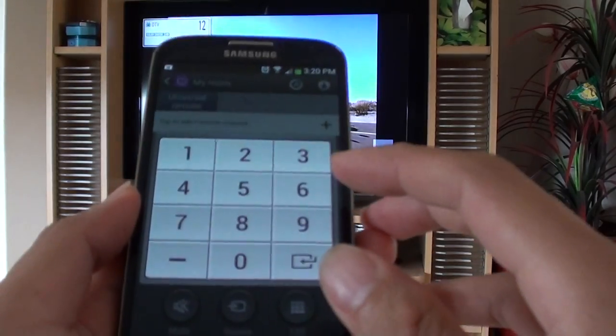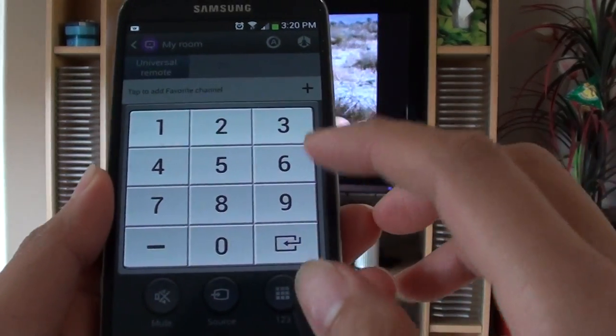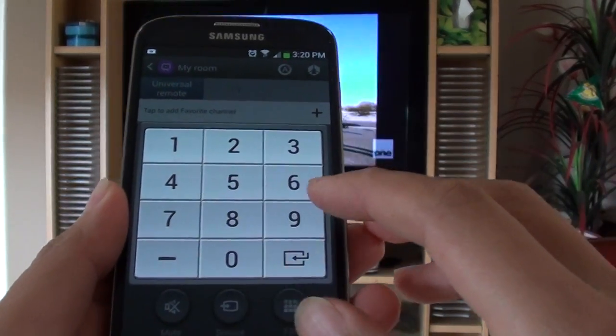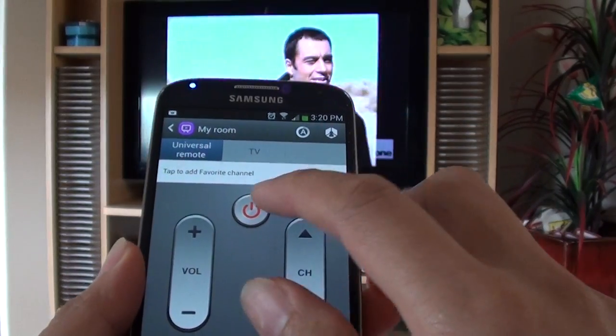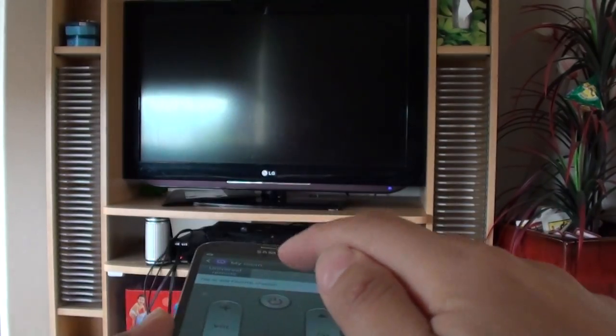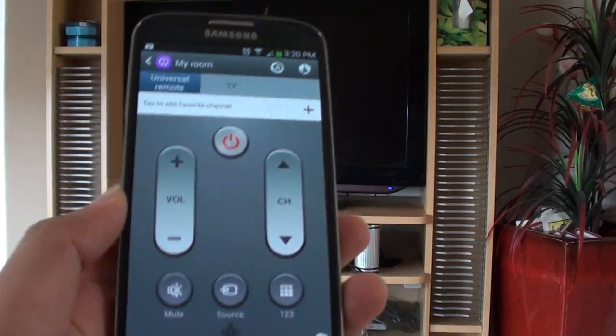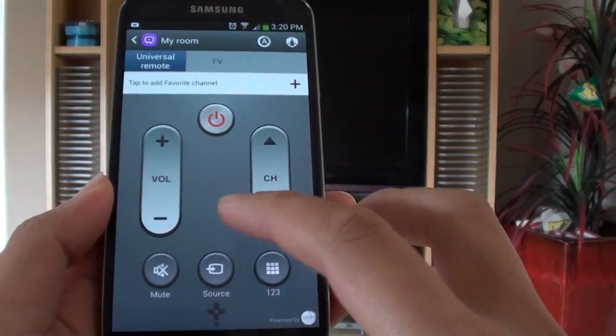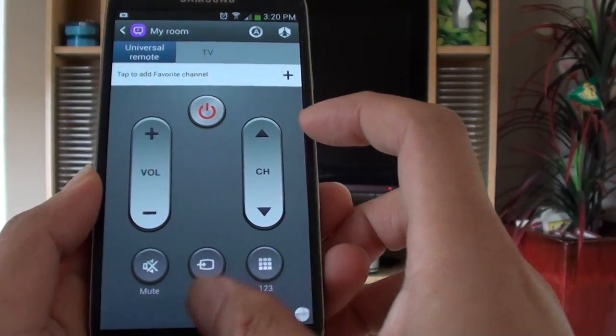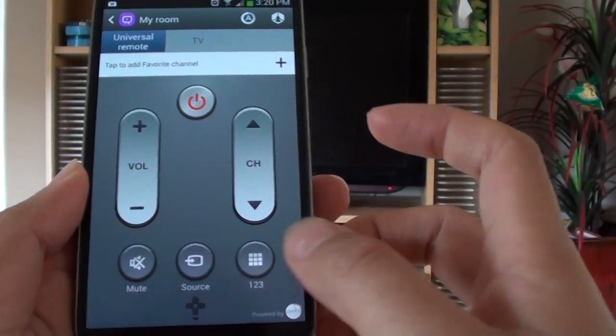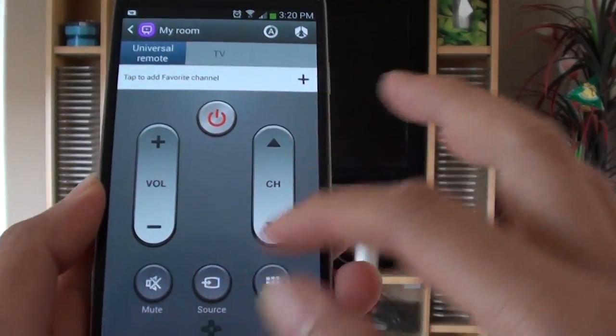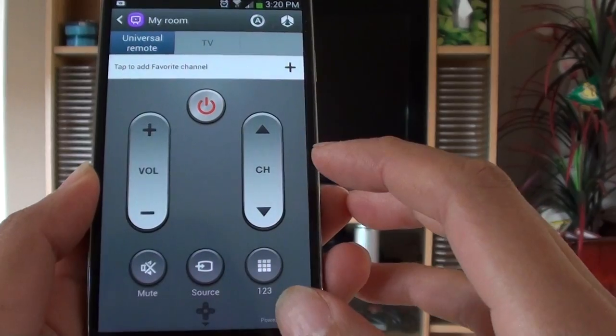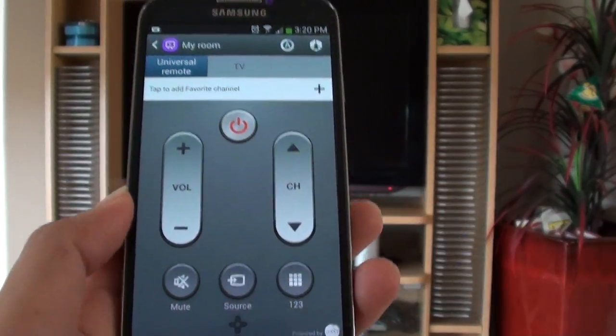So basically, I can turn off the TV by pressing the power button. Now I can mute. These are the basic functions on the remote control.